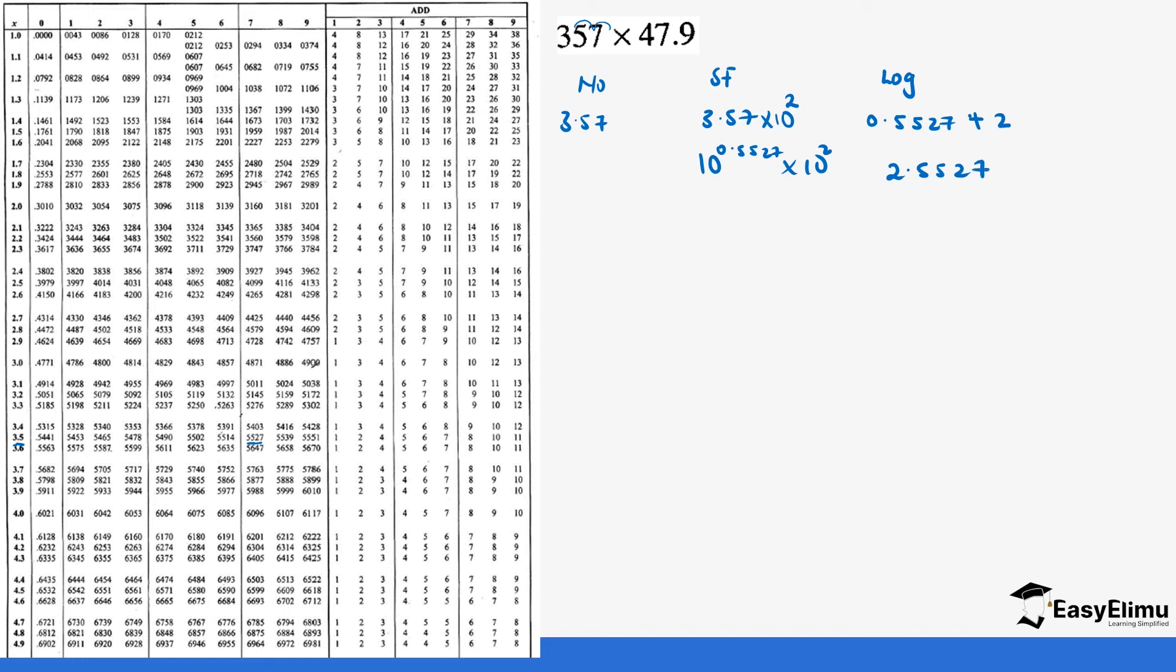So we go to the next number which is 47.9. In standard form it's going to be 4.79 times 10 power 1.